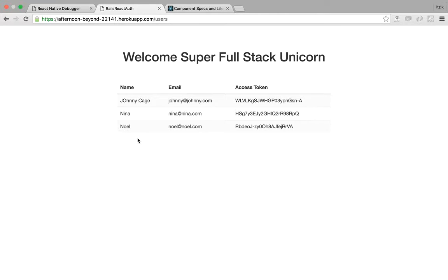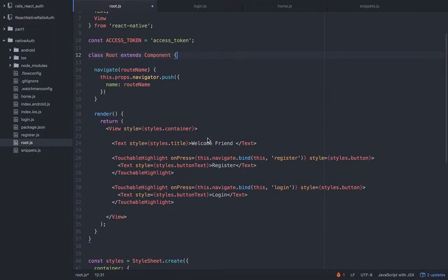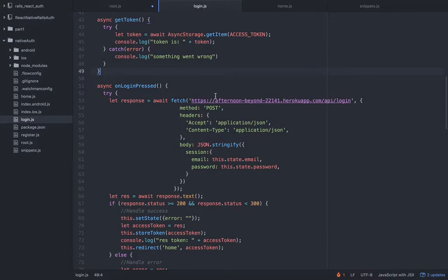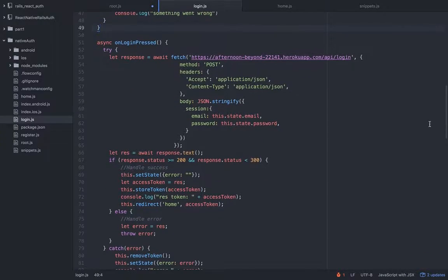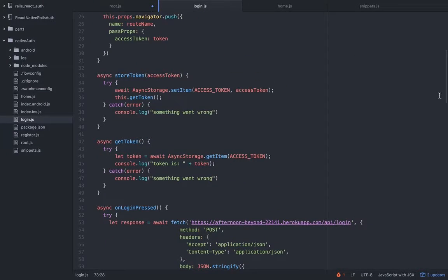So how can we do that? When the user logs in or registers, he has the access token. I already showed you that once he logs in, we're going to store the token — on success it stores the token and passes into the home view, and this is the method.